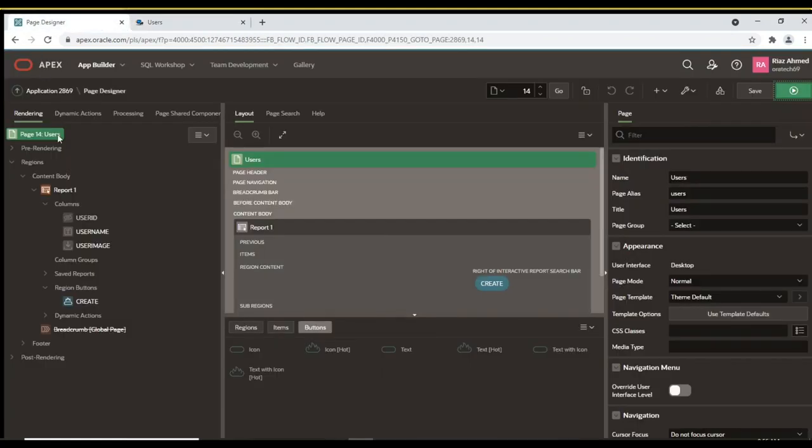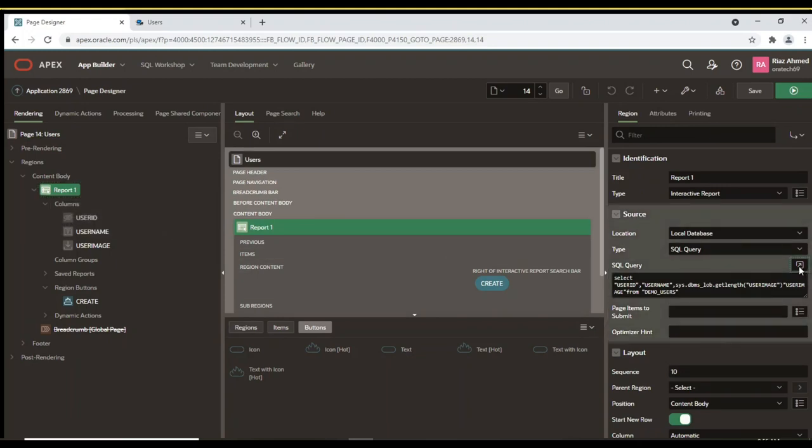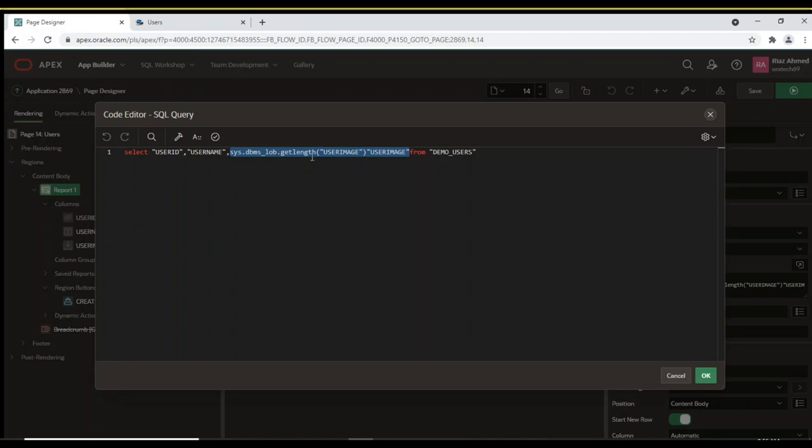Let's tweak a property in Page Designer to display the image. If you look at the report query, you see that the user image column is wrapped inside a function named GetLength. The GetLength function of the DBMSLob package is used to estimate the size of a blob column in the table. The selection of the blob size is made to facilitate the inclusion of a download link in a report. If the length is 0, the blob is null and no download link is displayed.